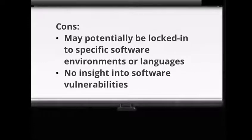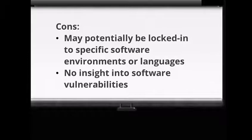Cons are may potentially be locked in to the specific software environments or languages. No insight into software vulnerabilities.